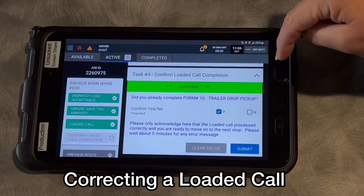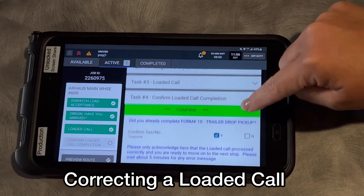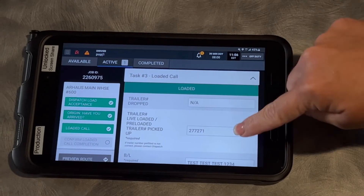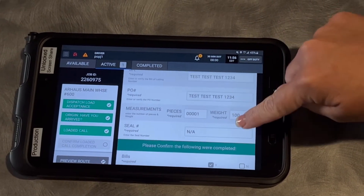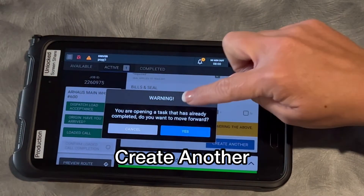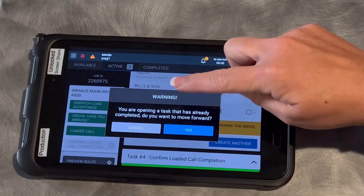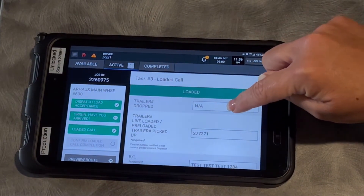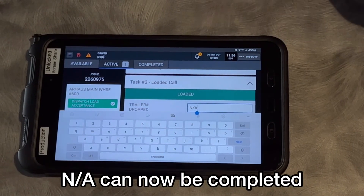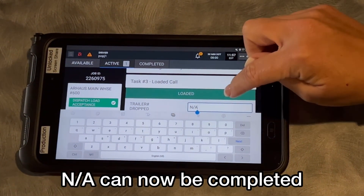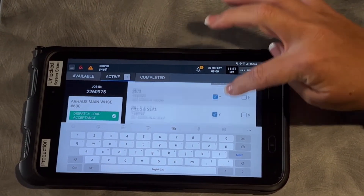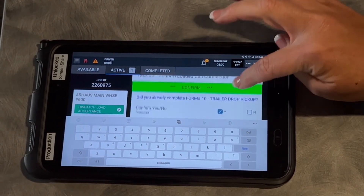If you got the message that said your loaded call did not go through, you can come back up here and fix it yourself. Open back up task number three — your loaded call where you submitted it before — and now you can click on the button that says 'create another.' You're opening a task that's already been completed; confirm yes. Now do it again. Where it says NA, if you've got the trailer number and you dropped a trailer, go ahead and type that number in, fill it in, and resubmit it to try to fix it the second time.